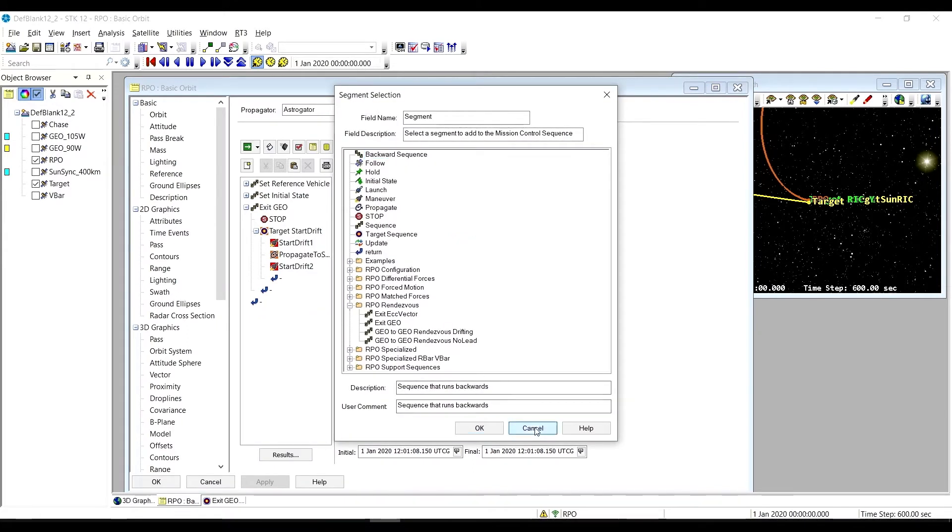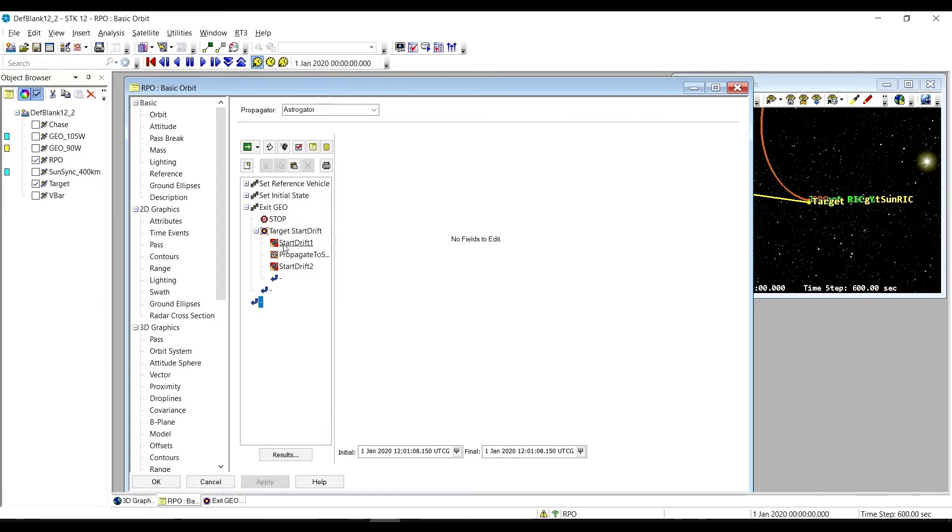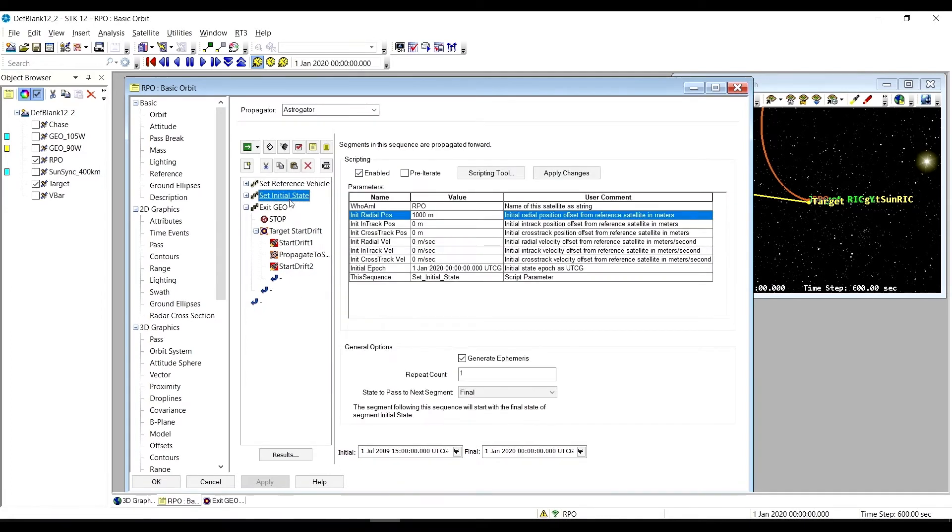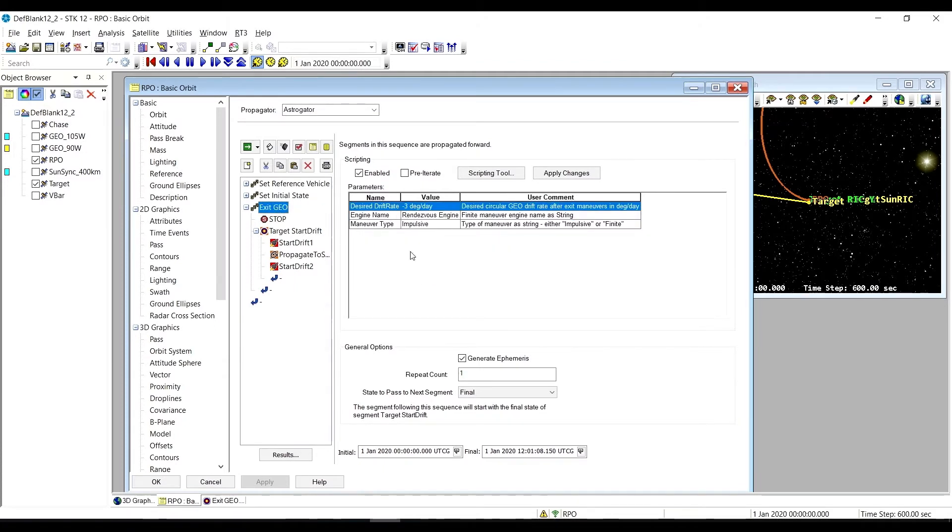We have that here in our MCS. We're starting from a position on the R bar of 1000 meters, and we're going to exit geo with a westward drift rate of negative three degrees per day. Let's go ahead and run this.